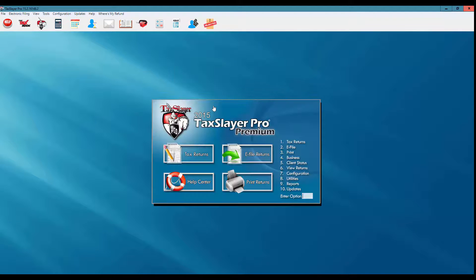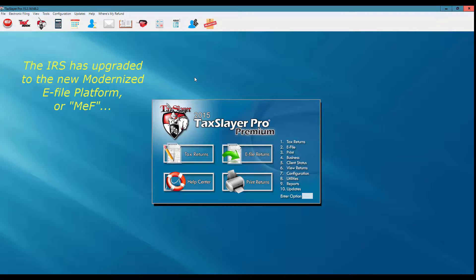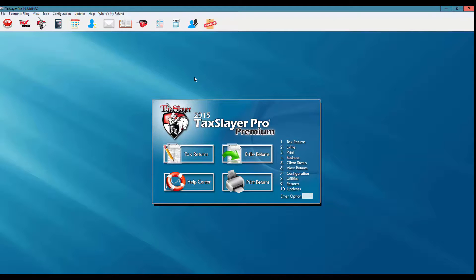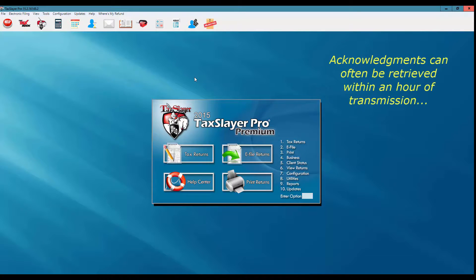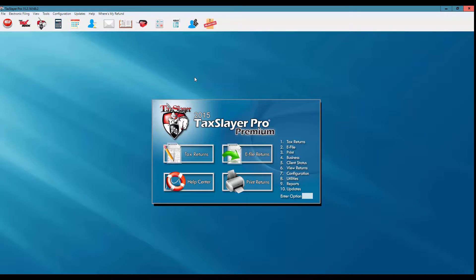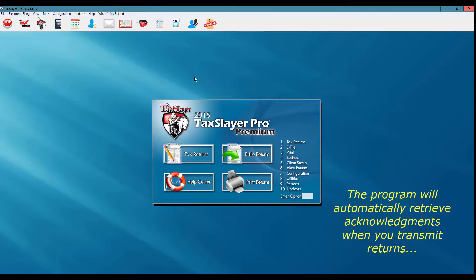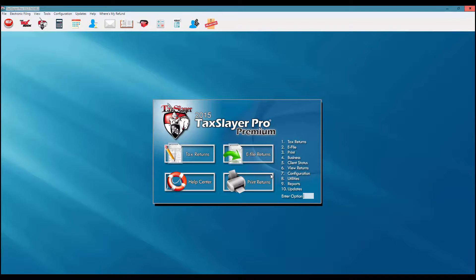I exit the e-file print menu and return to the e-file main menu, then back to the TaxSlayer opening screen. With the IRS upgrade to the new modernized e-file platform — often called MEF — individual and business returns and acknowledgments are processed in real time seven days a week, usually within the hour. You can retrieve acknowledgments continuously throughout the year. The IRS does, however, reserve the right to wait 48 hours before giving an acknowledgment. The program will automatically pick up acknowledgments when you transmit returns, but we'll now go through the steps to simply retrieve acknowledgments manually.